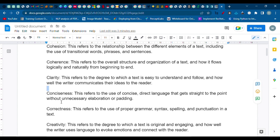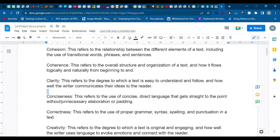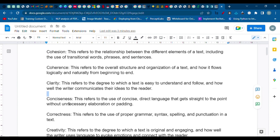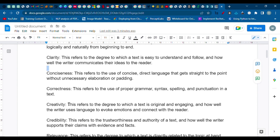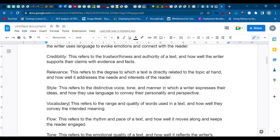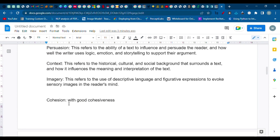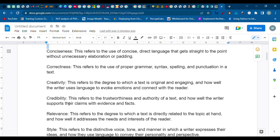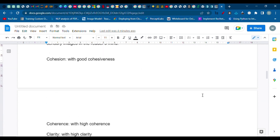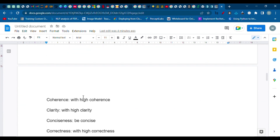Here are some of the attributes you can use while writing your prompt. You can scroll through and pause the video to read easily. For example, one attribute is creative writing. Creativity refers to the degree to which a text is original and engaging, and how well the writer uses language to evoke emotions and connect with the reader. Here are also some phrases you can use while writing your prompt.